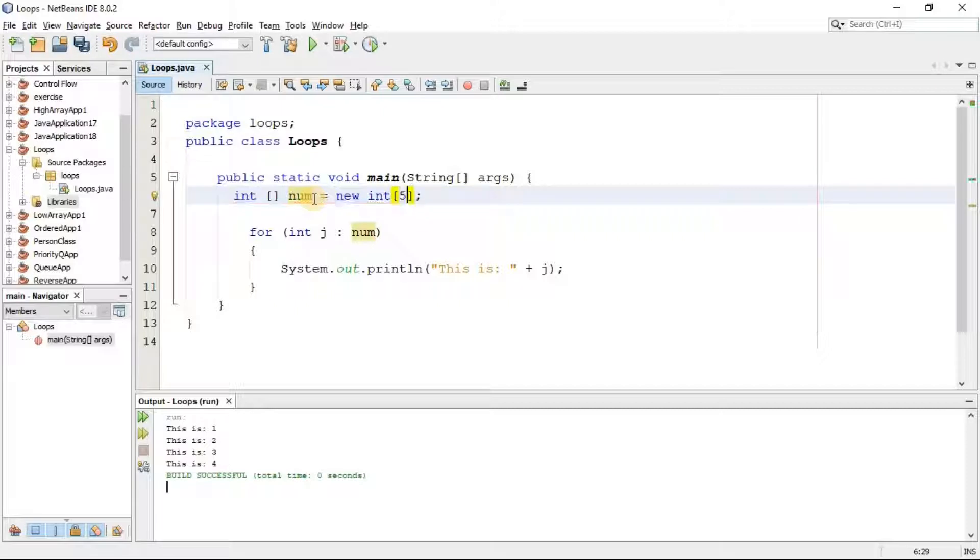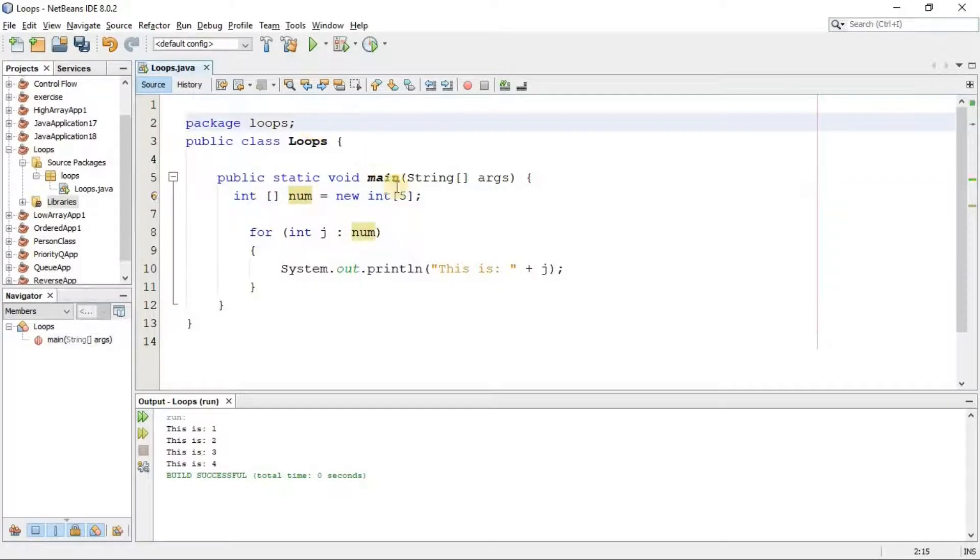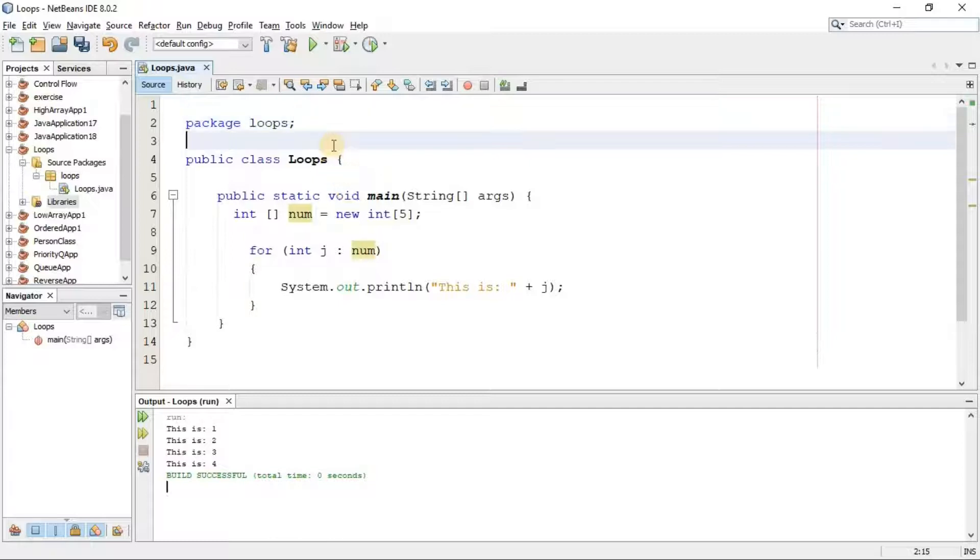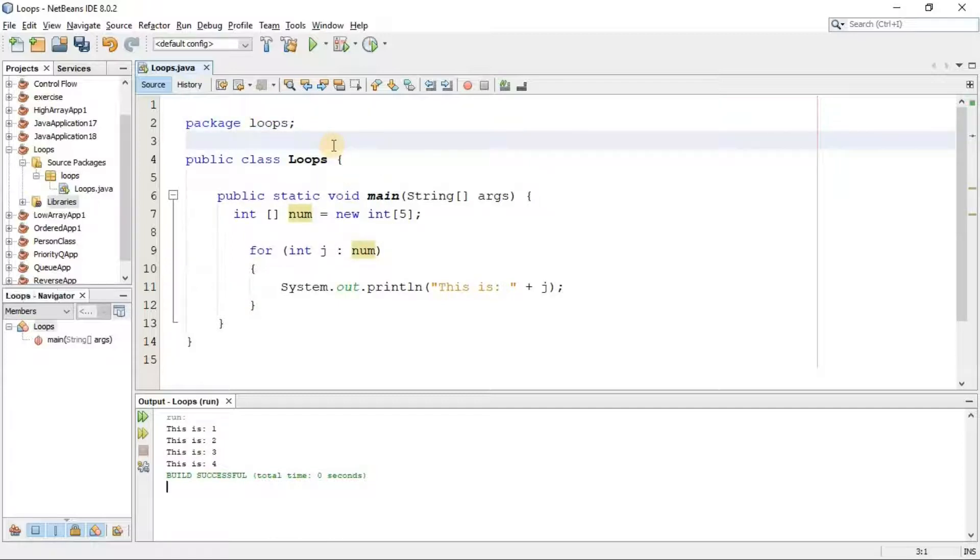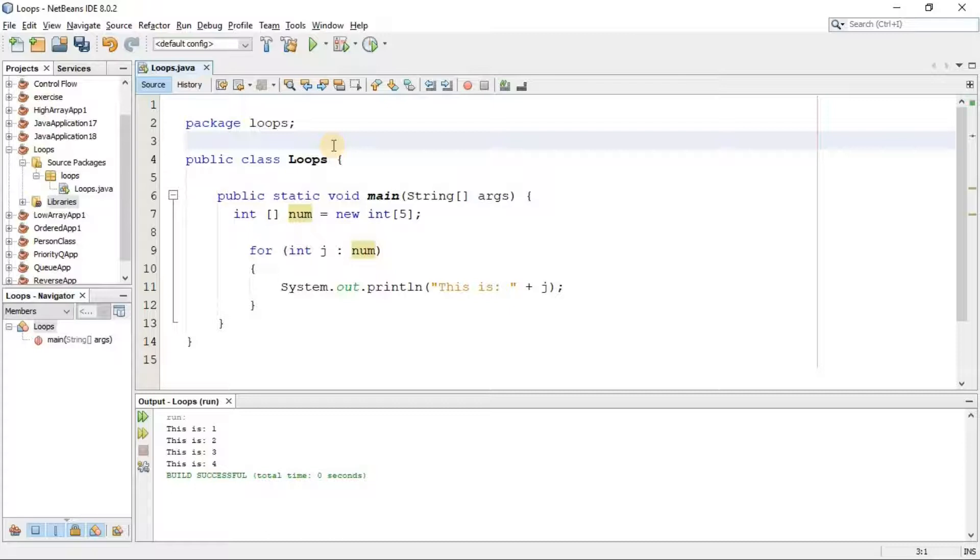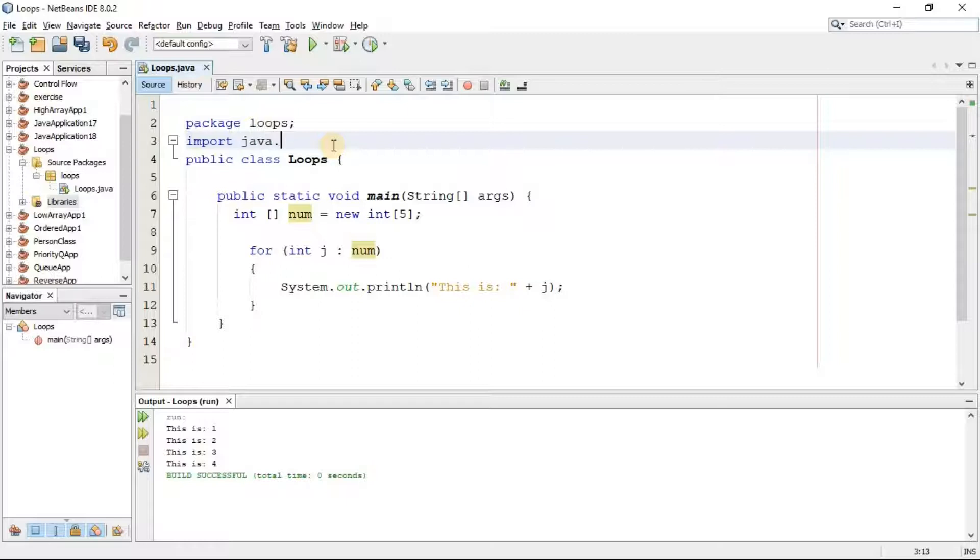Now for prompting the user to assign a value, we have to import the scanner class from the java.util module or library. For that we have to write import java.util.scanner.